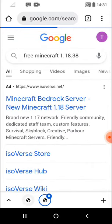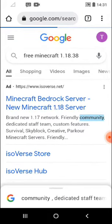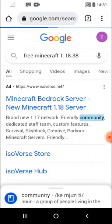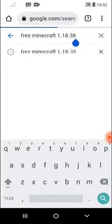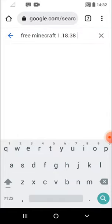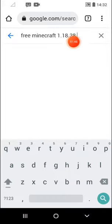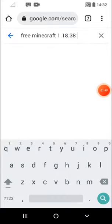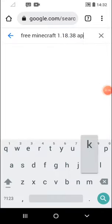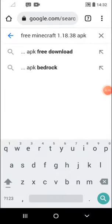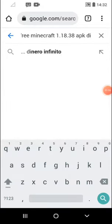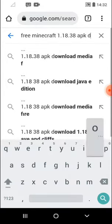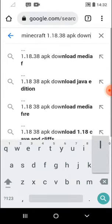So then you just come here. Sorry, sorry, I just jumped. So you just write free Minecraft 1.18, then you say anything you want right here by where I put 32. So then you say APK download.